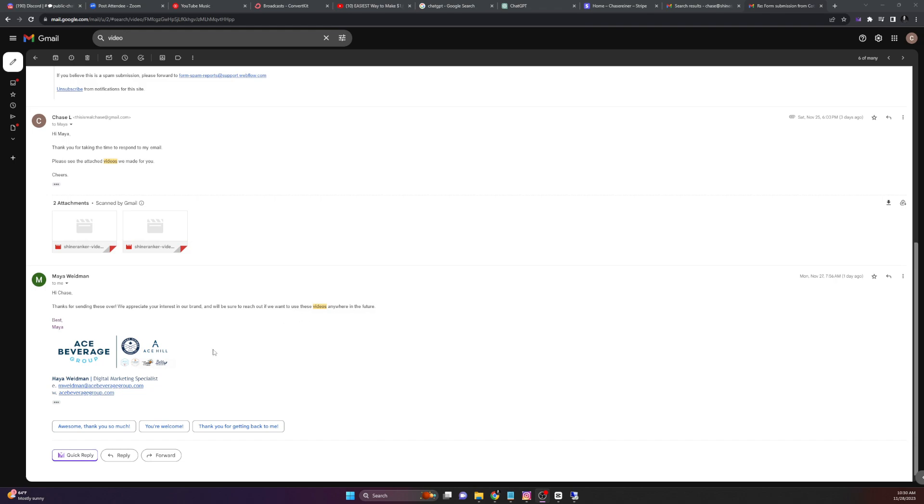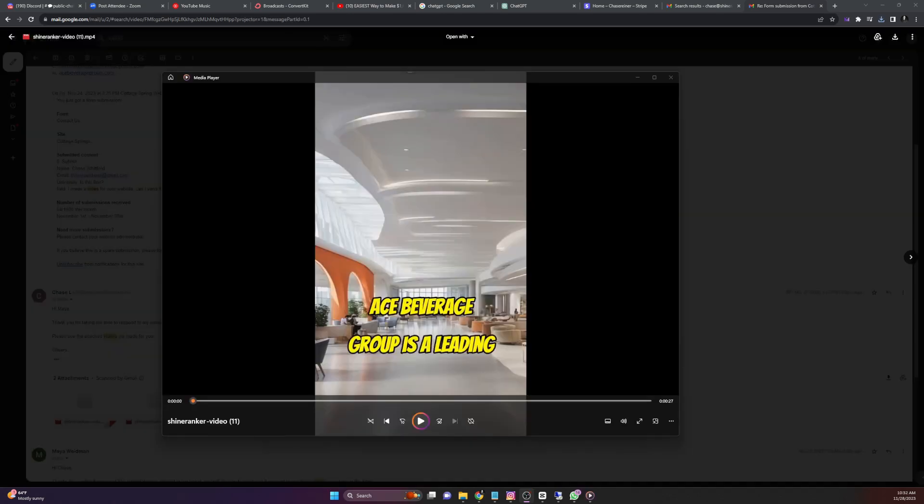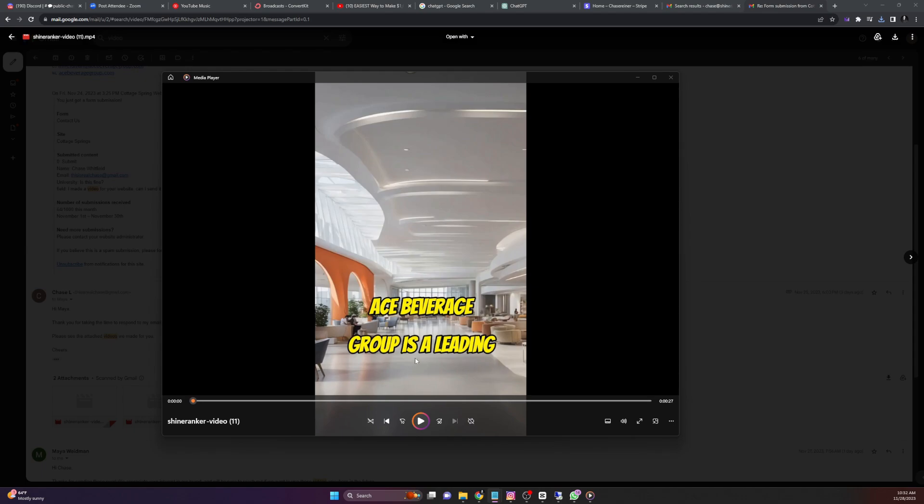Now, the cool thing about this is we are building a relationship with this company by offering them something for free. So now if we follow up with them, we can offer even more stuff that we can actually get paid for. Now, the intriguing part, we're not just sending any message. We're offering to create AI generated videos for these websites. These videos can be anything from promotional content to educational material, depending on the website's niche. Let me show you an example of how these videos look.